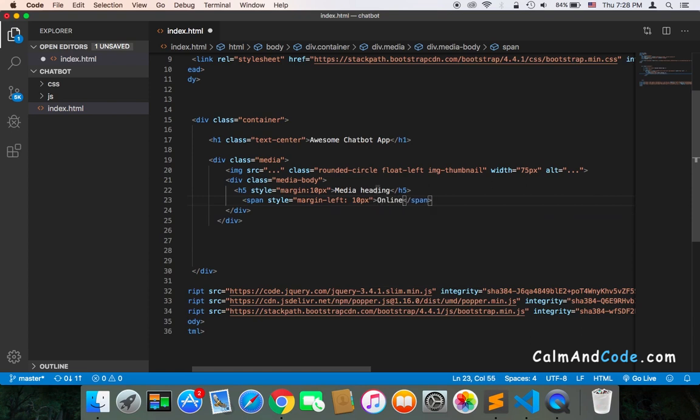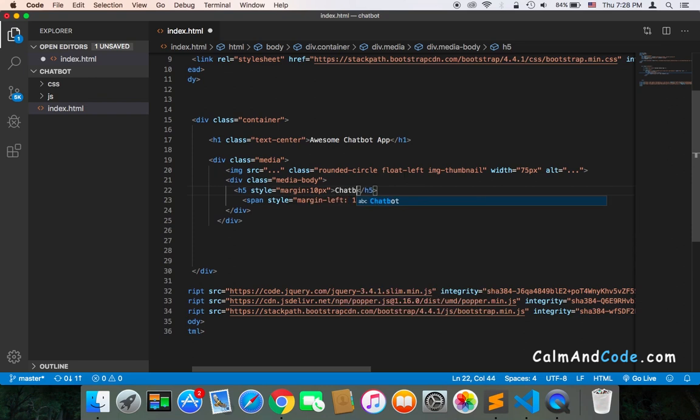And of course, this should be chatbot. That's it.